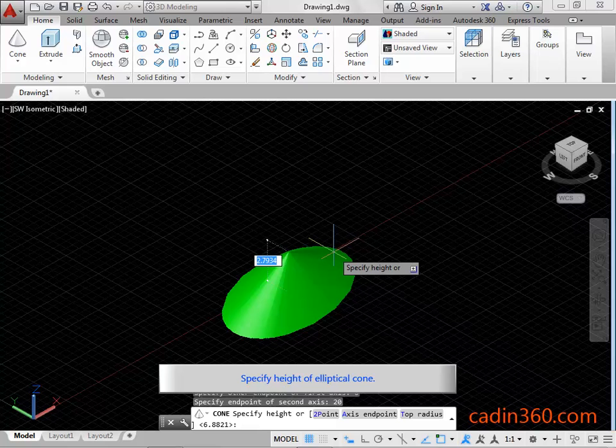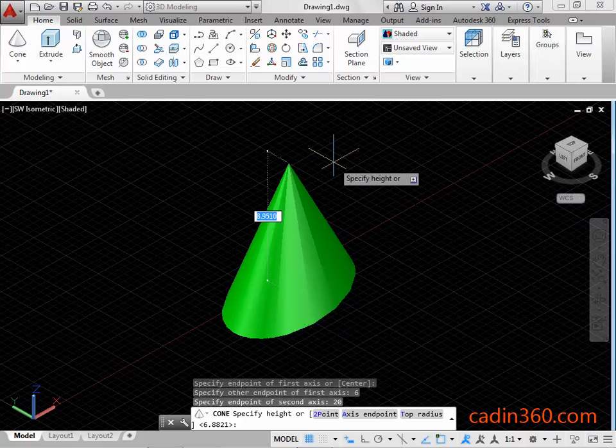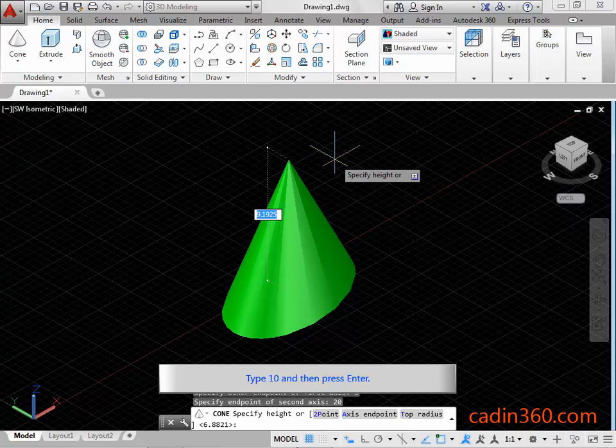Specify the height of the elliptical cone. Type 10 and then press Enter.